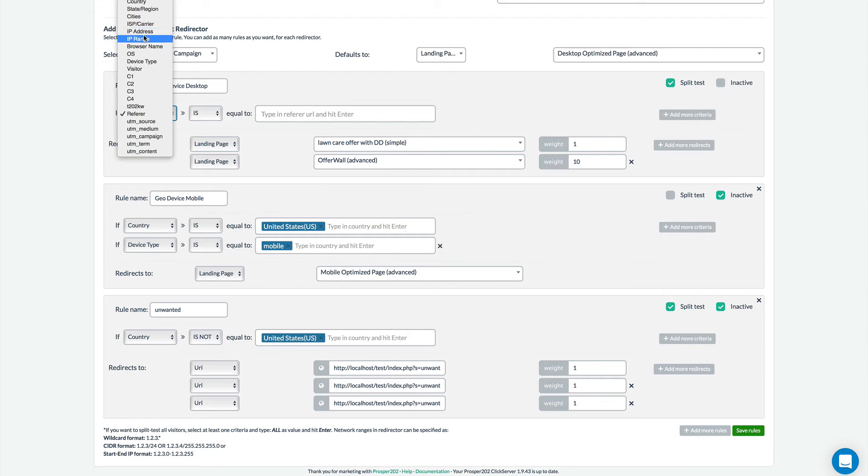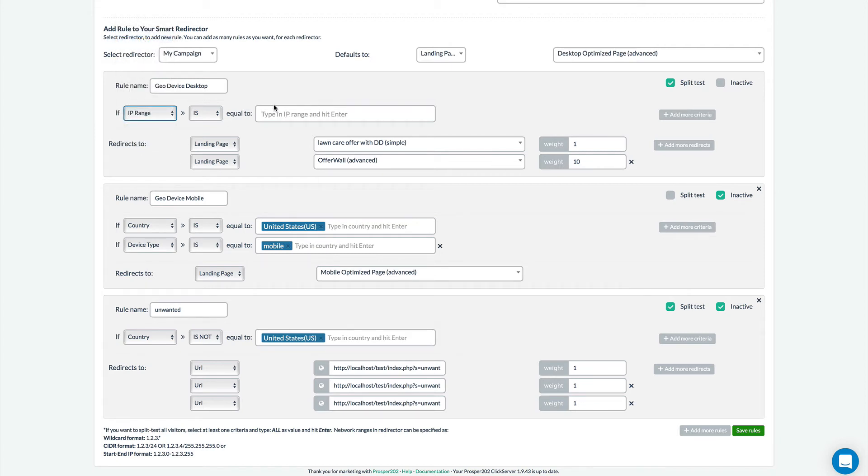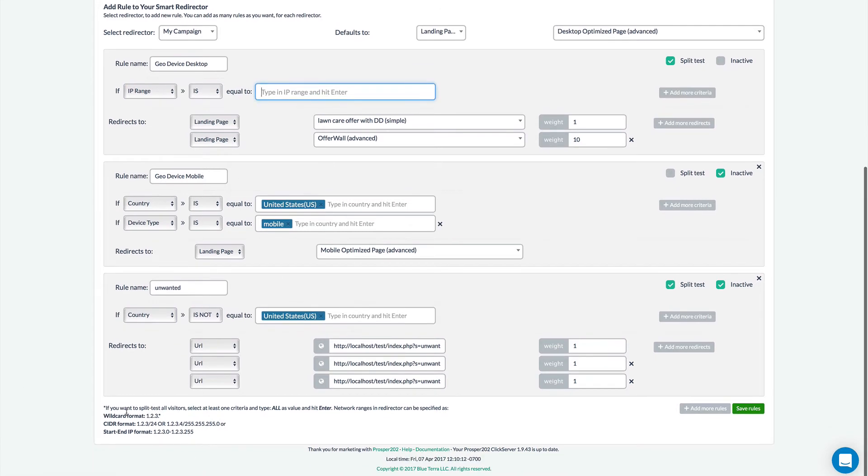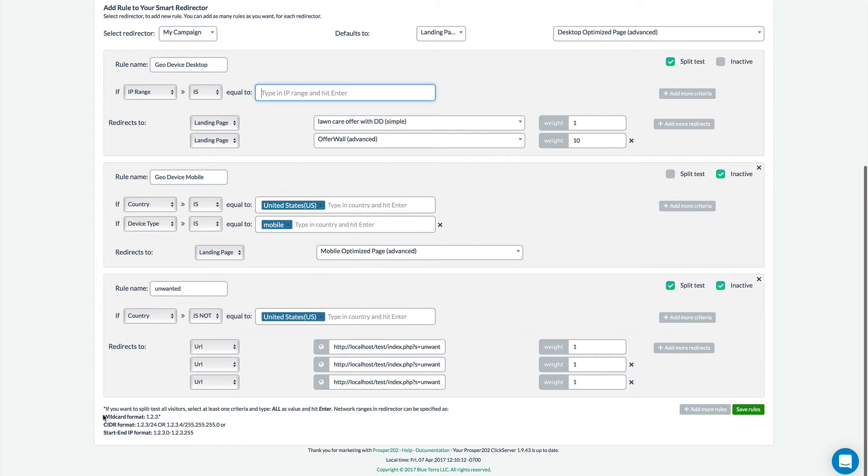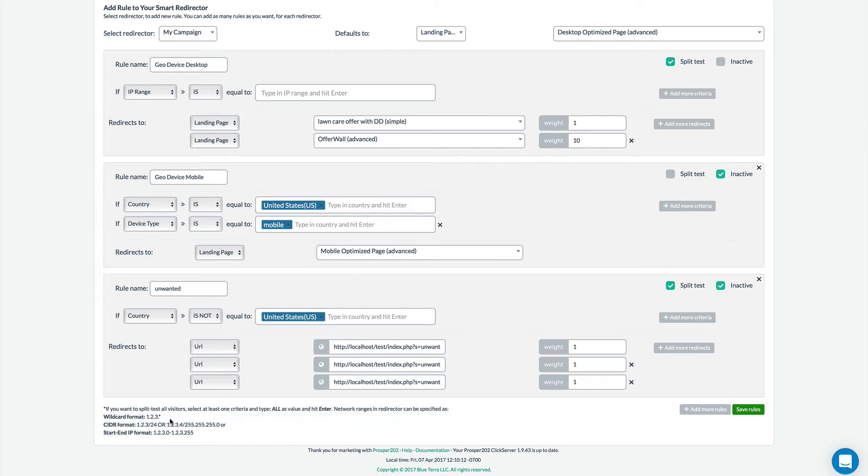Next we're able to use IP ranges so instead of just typing in a single IP you can use different IP range formats. And down here are the different ways that you could enter in an IP that will be used to filter. So you can use a wild card and all these other options here.